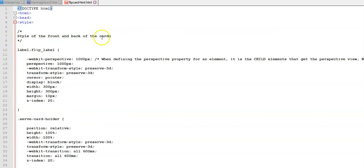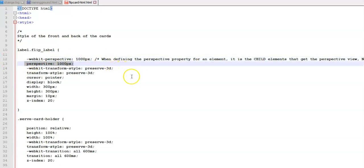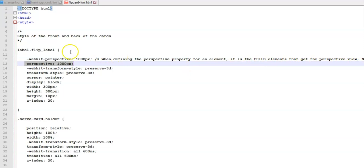Here is the first half of our CSS code — the styles for the front and back of the cards. The label values are already declared and I've added comments to explain what the perspective is for. The webkit prefix, along with -o and -moz for Firefox, ensures the code is fully supported in Google Chrome and Microsoft Edge. When we define the perspective property for an element, it is the child elements that get the perspective view, not the element itself.